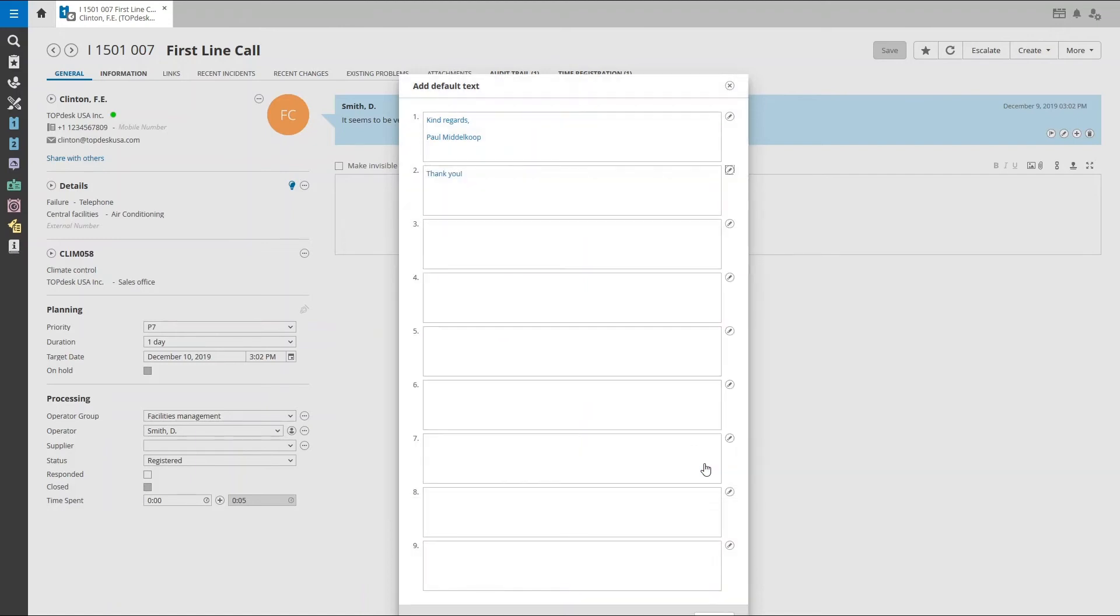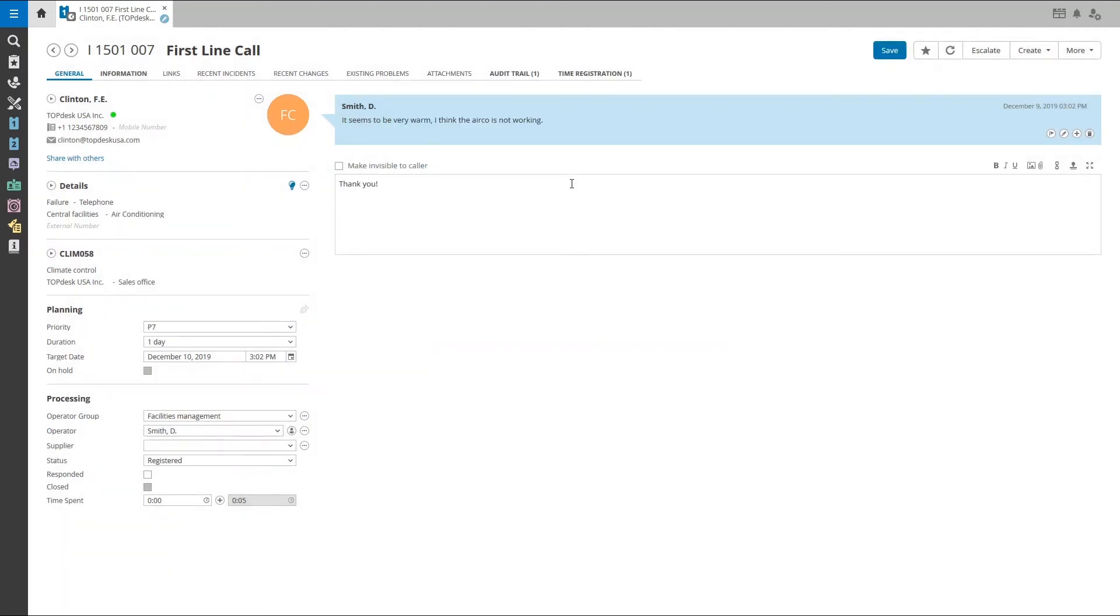Save the text and it will be there for you when you need it. To use your default text, simply click on the text box and it will appear in the action field.